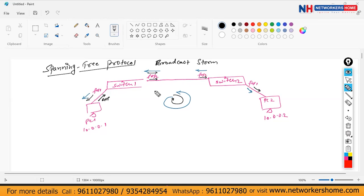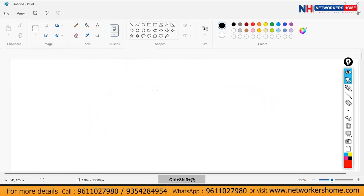So a switch has 24 ports and every port is an interface. A port is sometimes considered as a physical opening, while an interface can also be logical — like loopback interfaces.